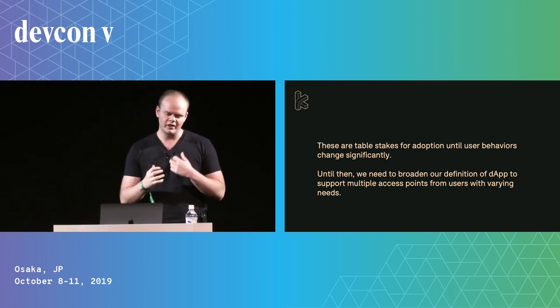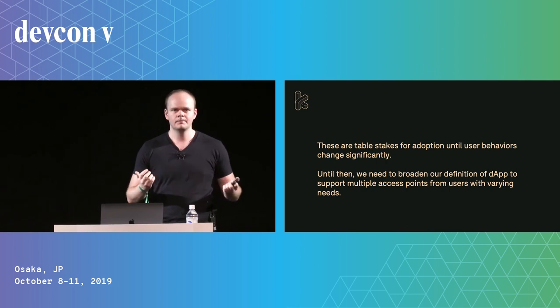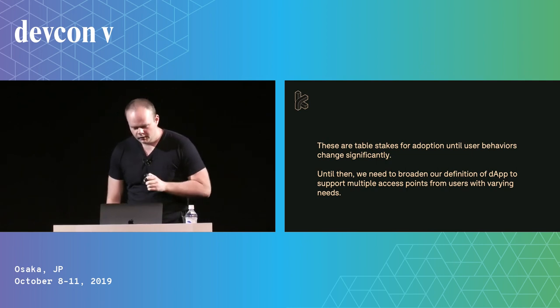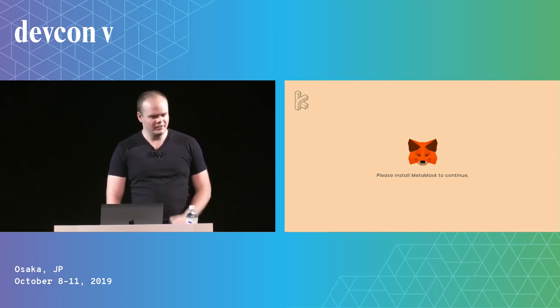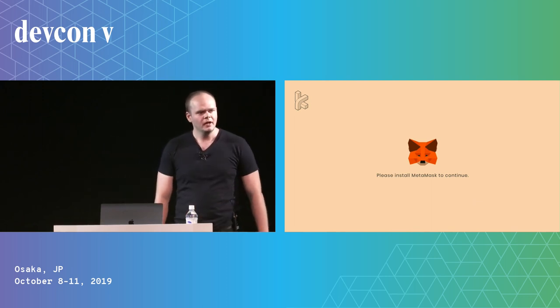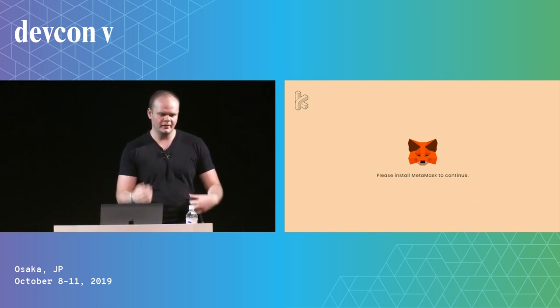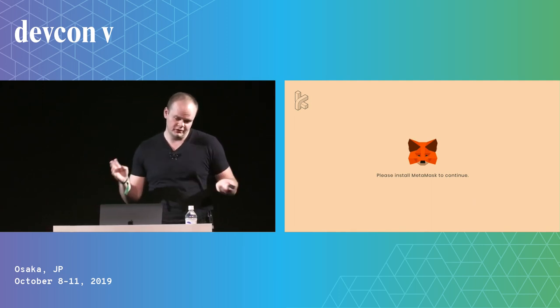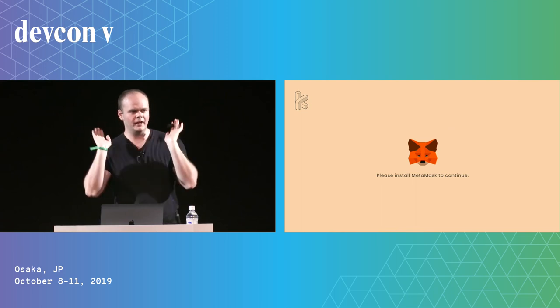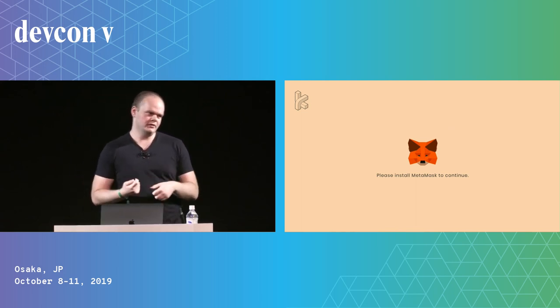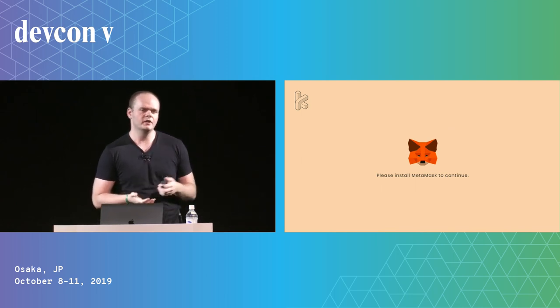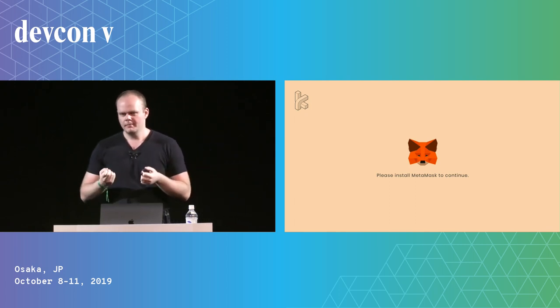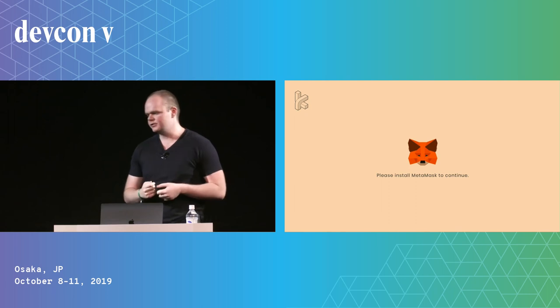And the way I say this happens is we need to support multiple access points from users with varying needs. So, to illustrate this a little more, who's seen this screen before? Yeah, pretty much everybody. So, I pulled this one from the EF's website for the auction to buy tickets using the on-chain auction contract that they put together for DevCon. And it's the screen that says you have to install this other thing before you're allowed to use my thing. Users really don't like this. And this isn't a dig at MetaMask. MetaMask is responsible for a lot of the adoption that Ethereum has already had.